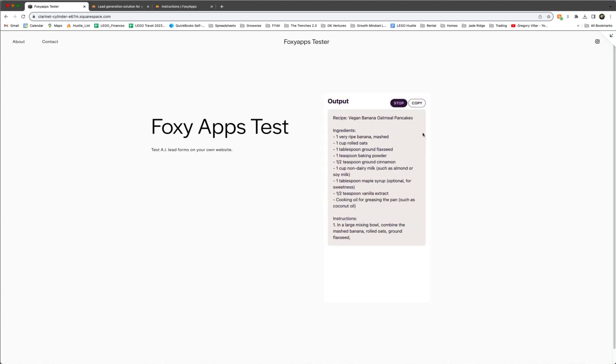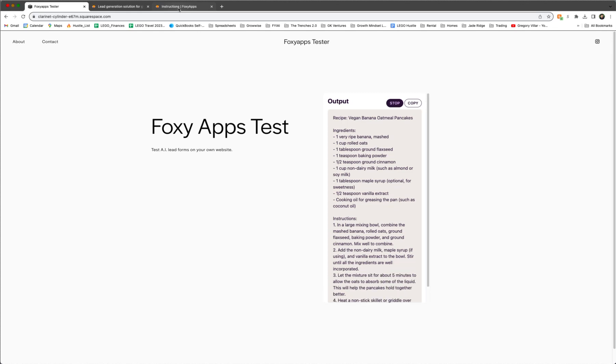And as you can see, it's going to generate the same instructions and ingredients for an awesome vegan banana oatmeal pancakes recipe.